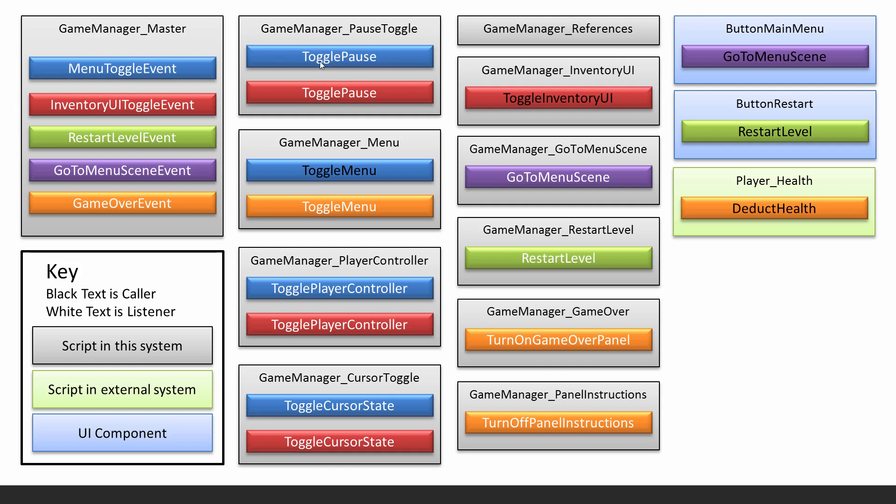I've written down here that black text is the caller, so anything you see in black calls the event, and white text is the listener. Let me show you another example. In the game manager menu script there's a method called toggle menu and you see here it's black, so this will actually call the menu toggle event.